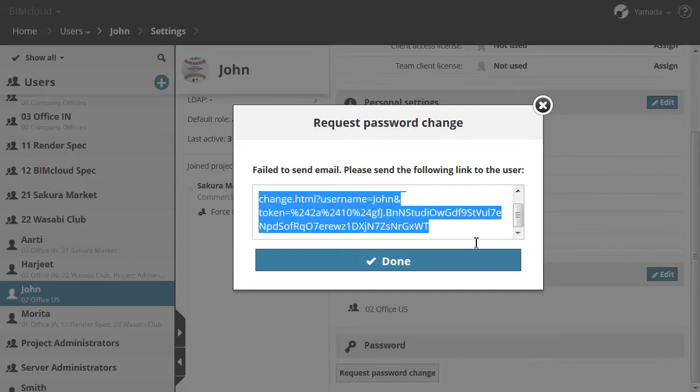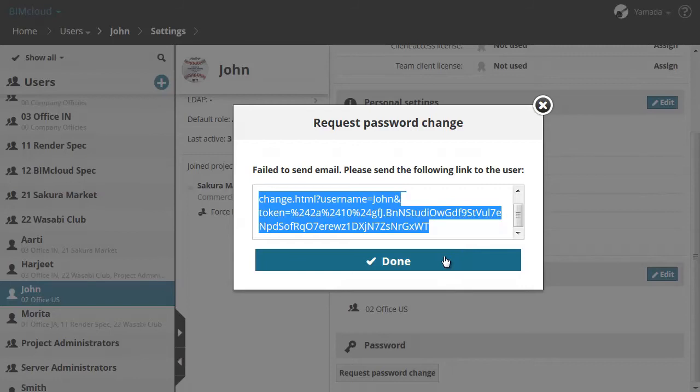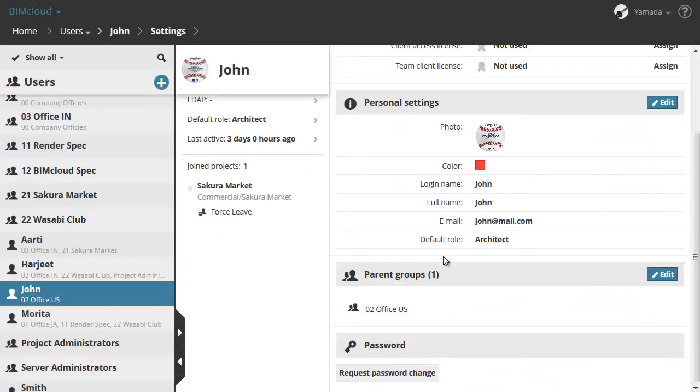If we did not set up Mail Server in the BIMcloud, it would not be able to send such an email. In this case, it will provide a link that can be used to change the password of the user. We can then send this link to the user to reset their password.